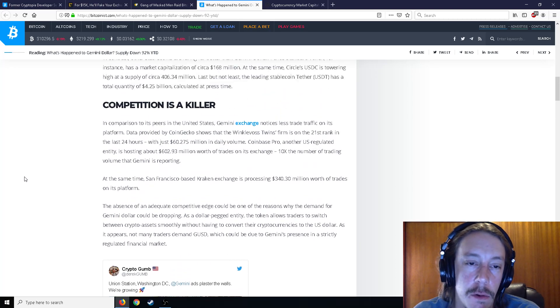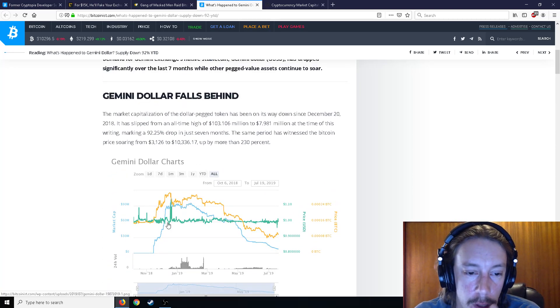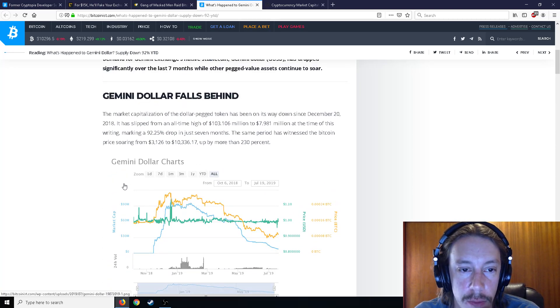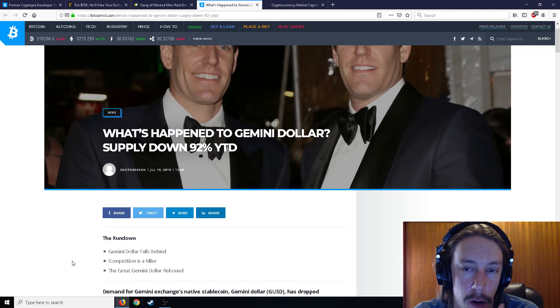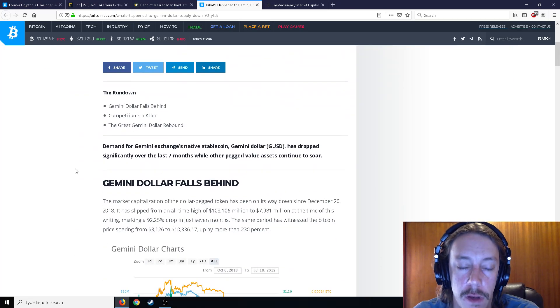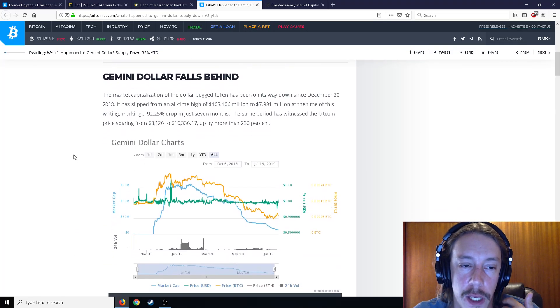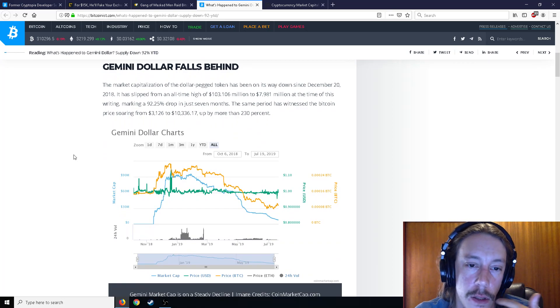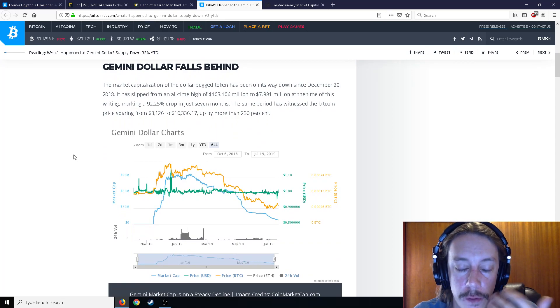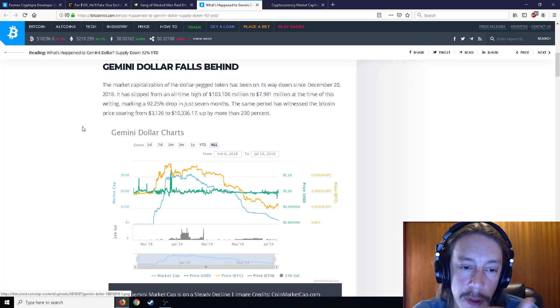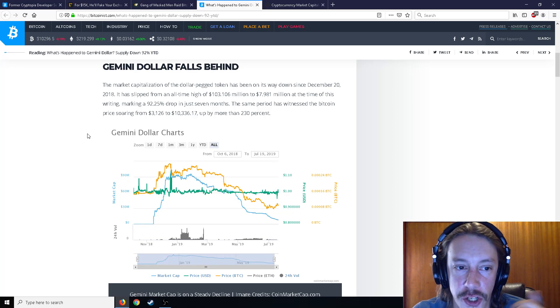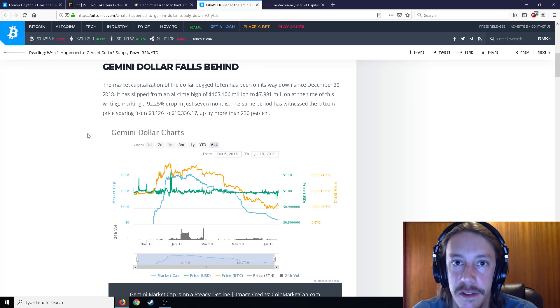When people got on Gemini, they're like, oh, the Winklevoss twins are running it. Oh man. It's supposed to be for like institutional investors. Oh, like, look at all these advertisements, you know, adverts all over the place. The problem is, is that Gemini, what's the word for it? Sucks.